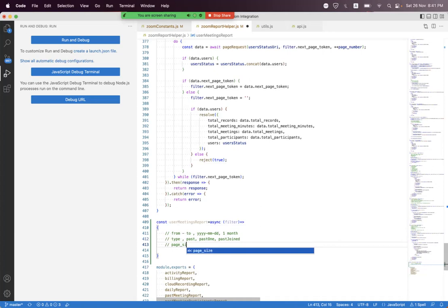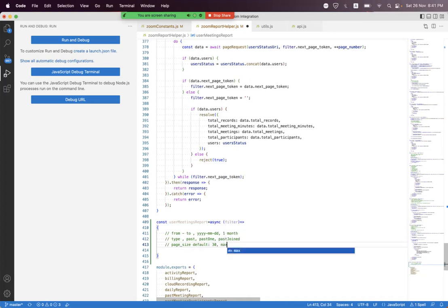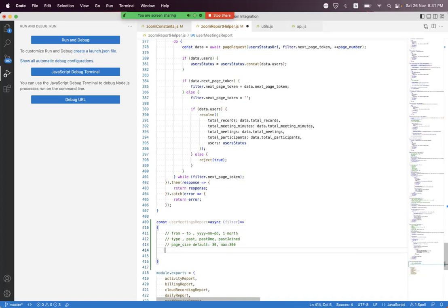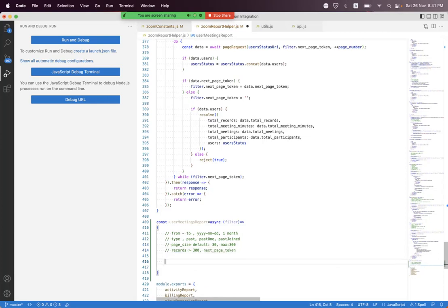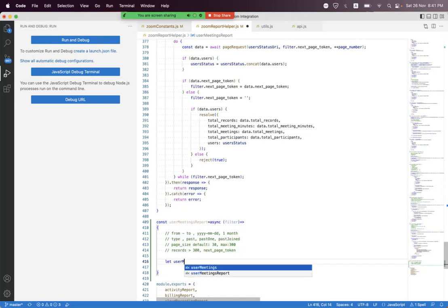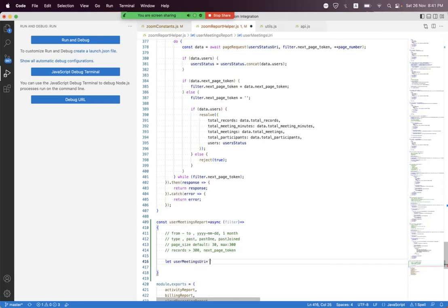We also have 'page_size' as a query parameter. The default value is 30 and the maximum is 300. If the response has records greater than 300, then we have multiple pages, so for multiple pages we have a 'next_page_token'.